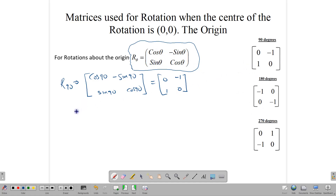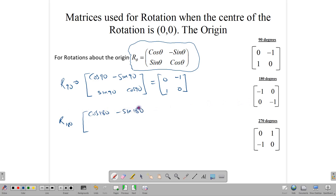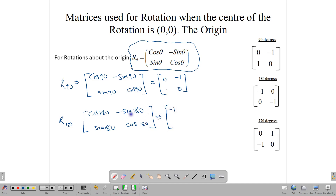For 180 degrees, simply substitute into the general matrix: cos 180, minus sin 180, sin 180, cos 180. Using a calculator in degree mode, cos of 180 is negative 1 and sin of 180 is 0, and so we end up with the matrix [-1, 0; 0, -1]. That's how we get our rotation matrix.